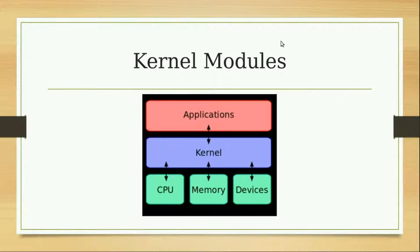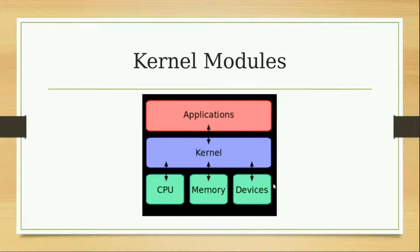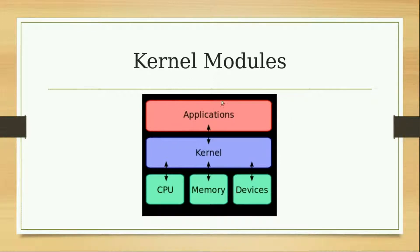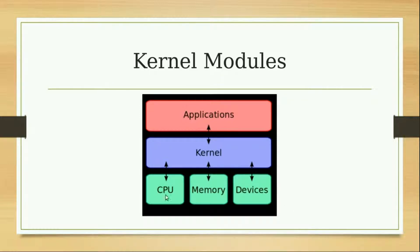As you can see in the picture, it basically communicates with the application, the CPU, the memory, and other devices like a mouse or a mic. It takes all the information from the application and communicates with the hardware, and it also takes information from the hardware and communicates with the application.